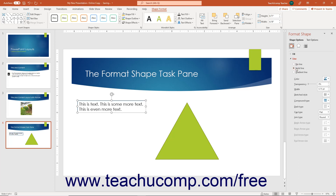The changes you make are immediately applied as you set them, so you may need to use the Undo button to reset your shape after changing the settings if you do not like them.